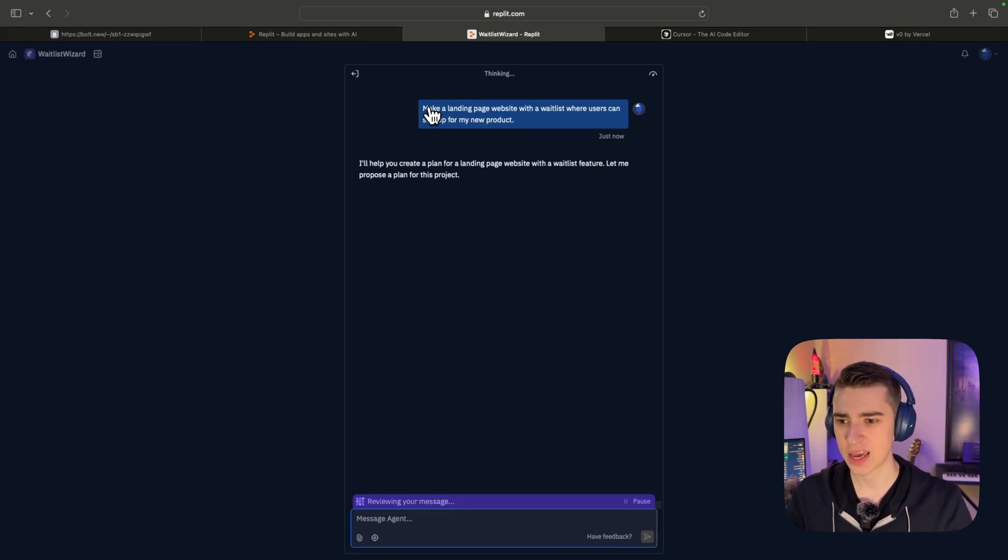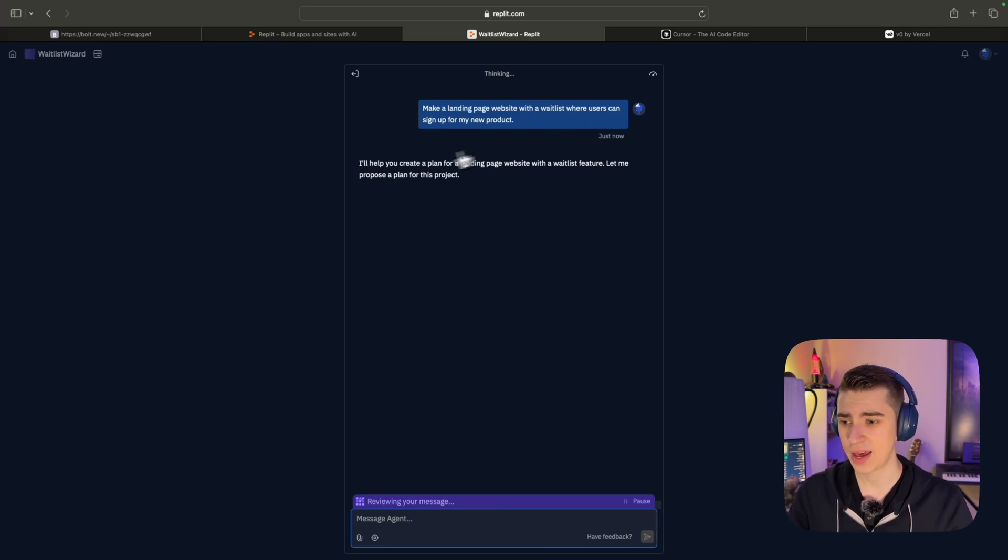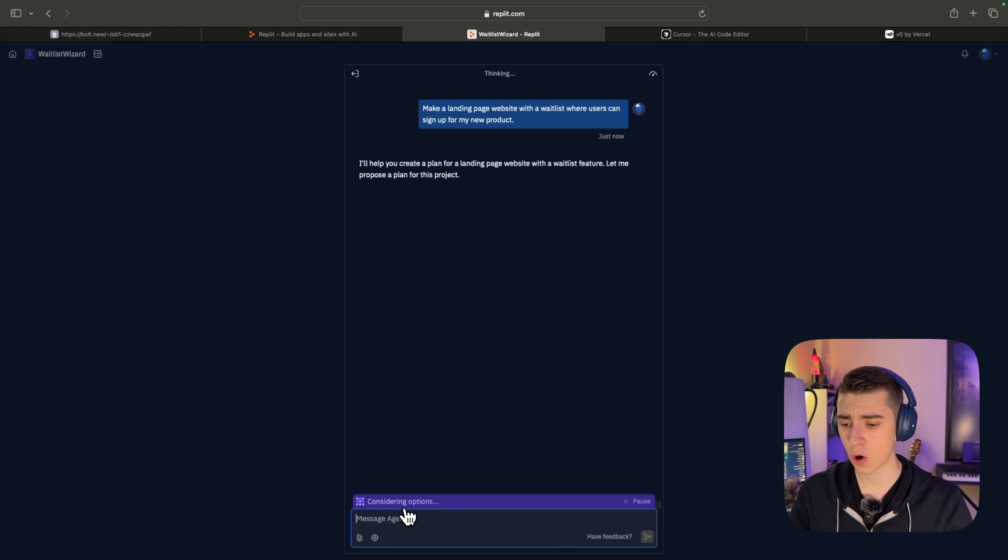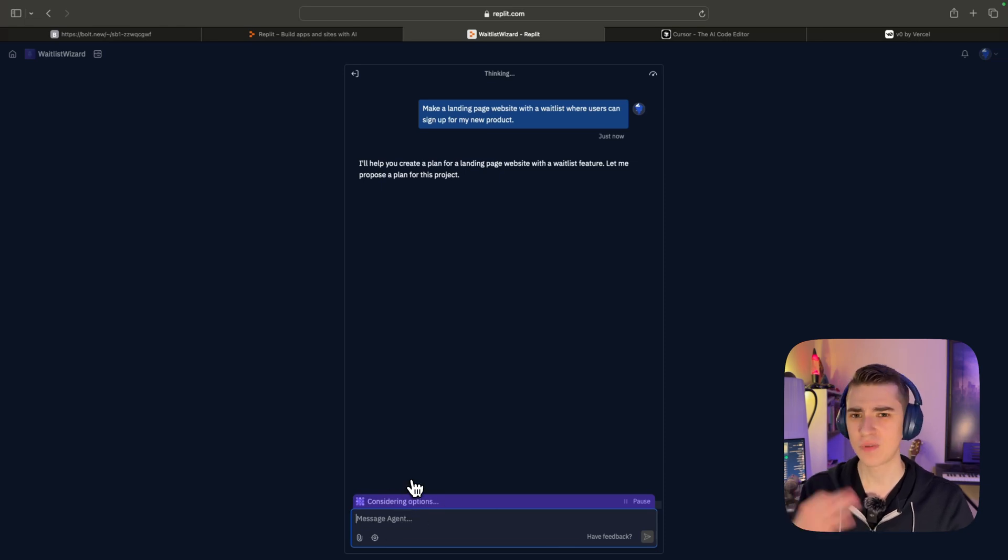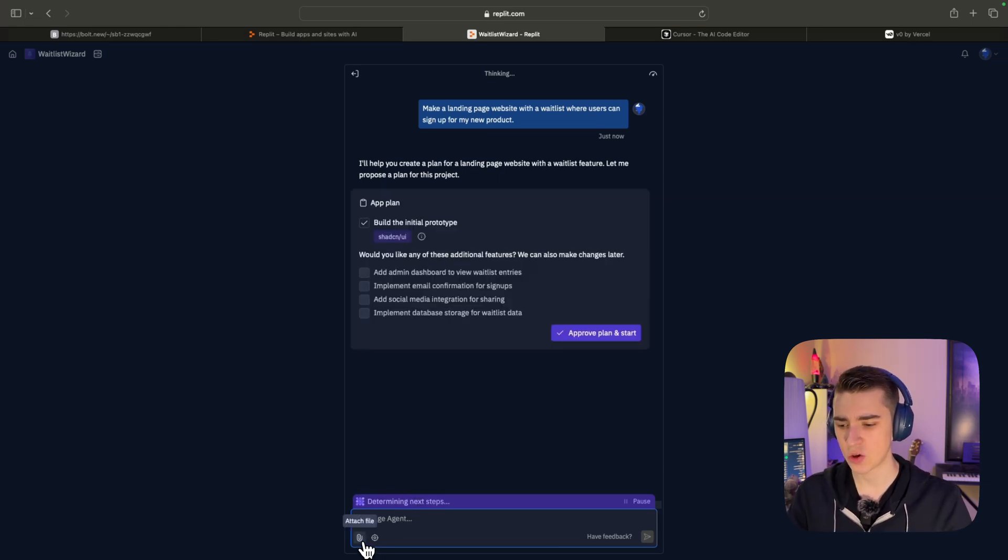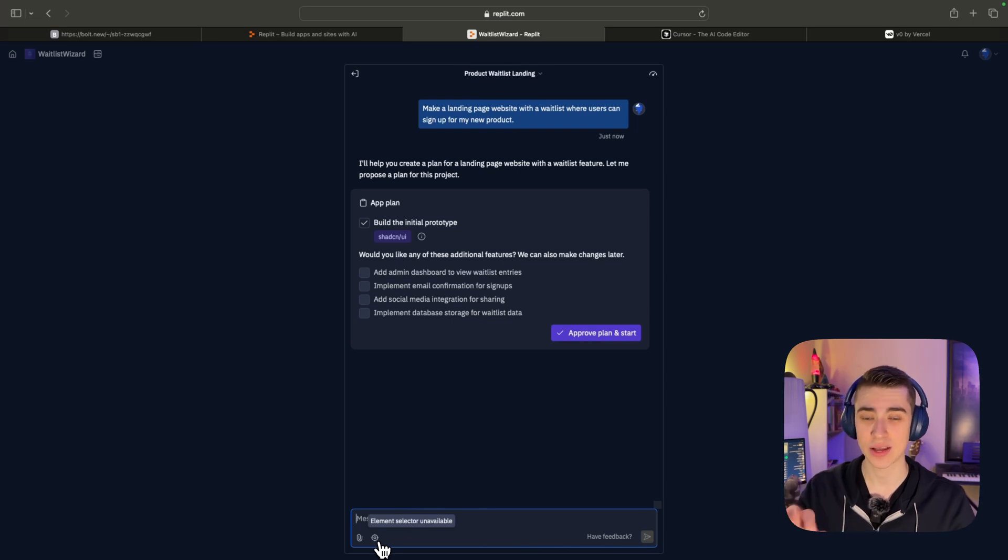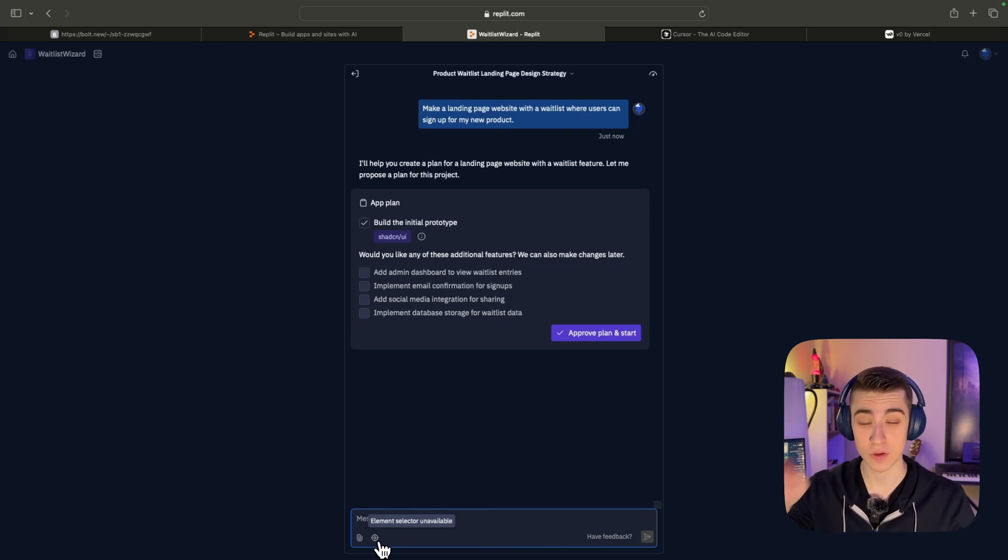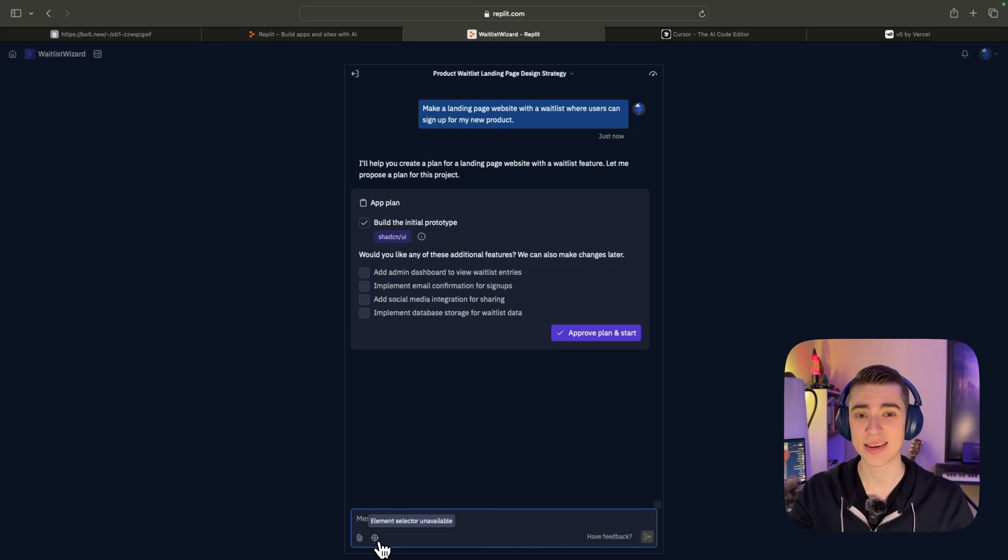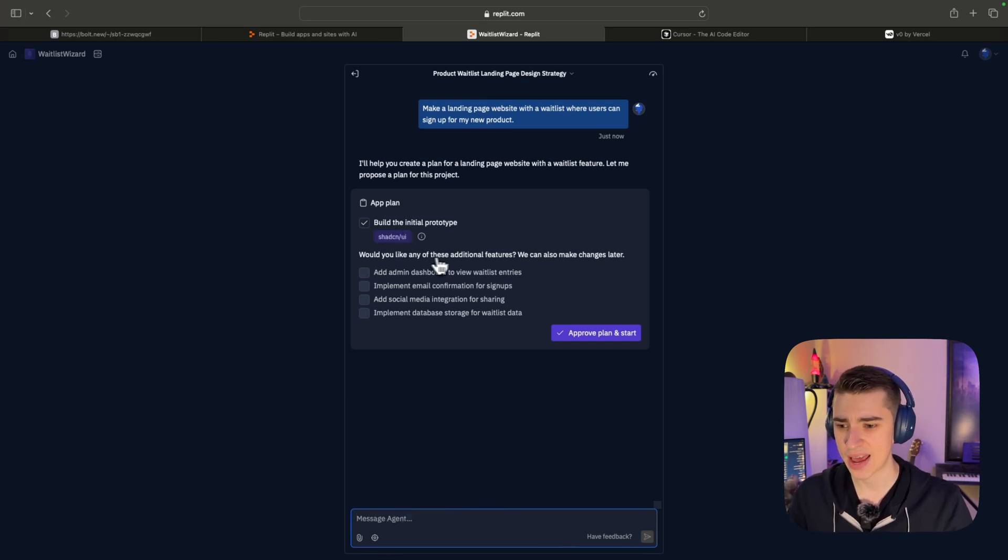We can just simply say, 'make a landing page website with a waitlist where users can sign up for my new product.' It'll say, 'I'll help you create a plan for this.' And then it'll go and consider all the options. It's very similar to ChatGPT in that you can go and attach your files and have your actual element selectors where you can select specific views or buttons or things like that and tell it to make adjustments to them.